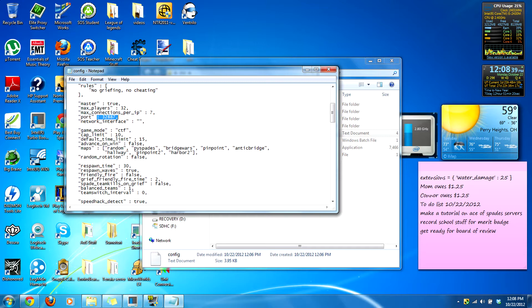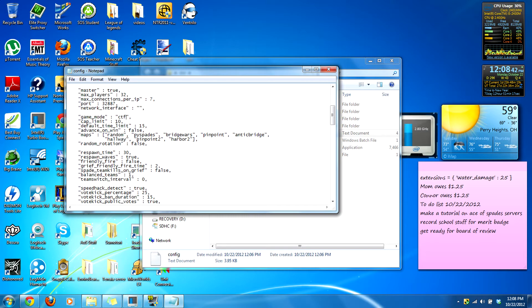Port is default — you can change that depending on your port forwarding. Game mode is CTF by default. Cap limit is how many captures it takes to win the game.